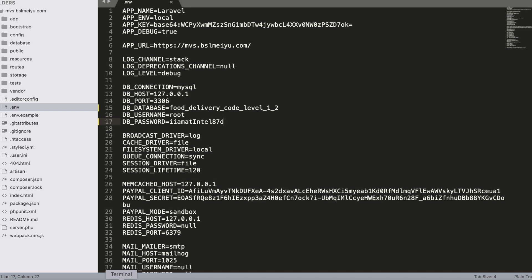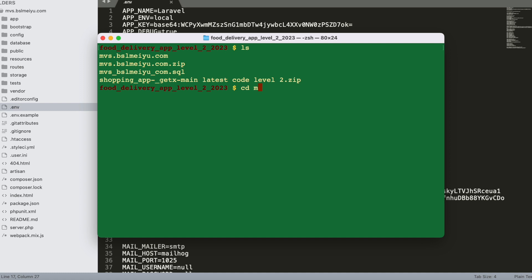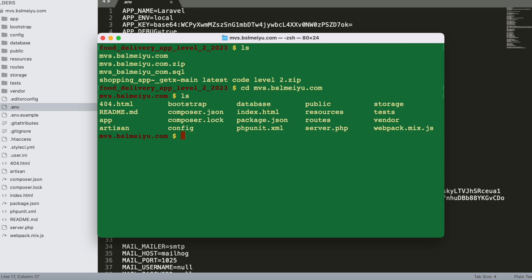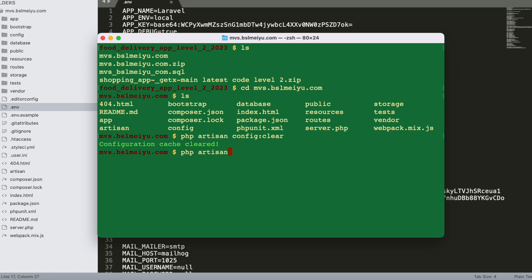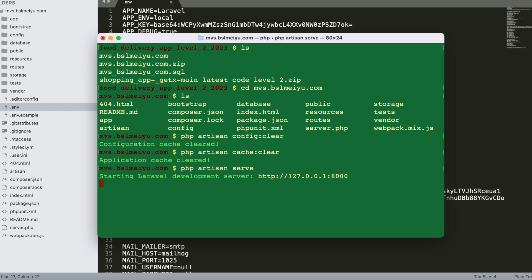Now I'll open the terminal and navigate into the back-end folder, then into the Laravel framework directory. Once inside, I'll run 'php artisan config:clear' to remove cached configuration from any other environment, followed by 'php artisan cache:clear'.